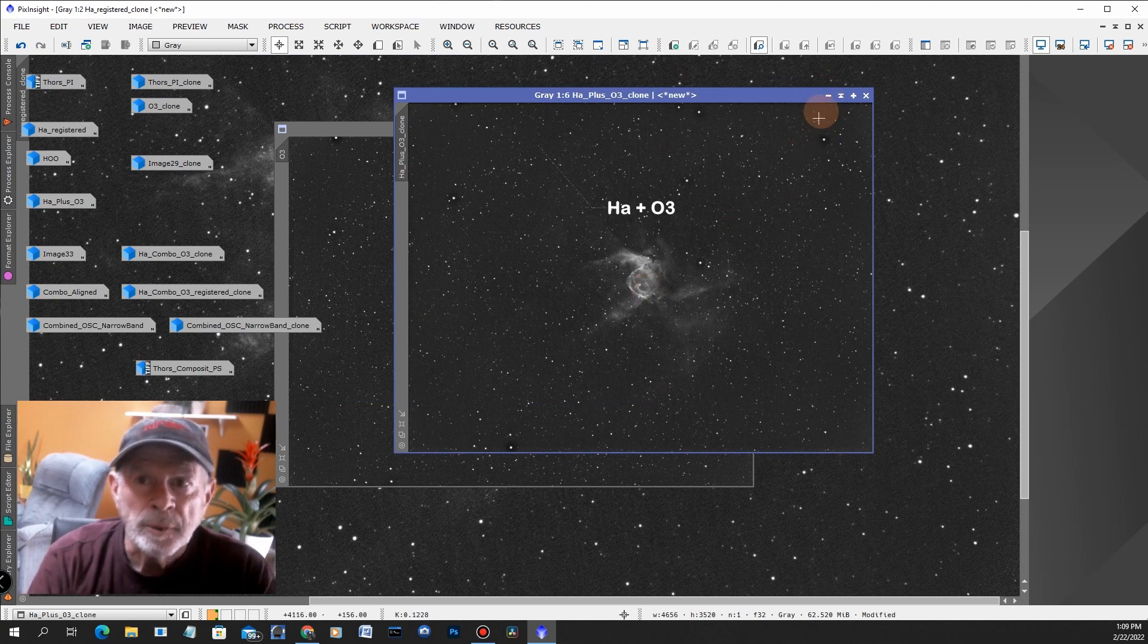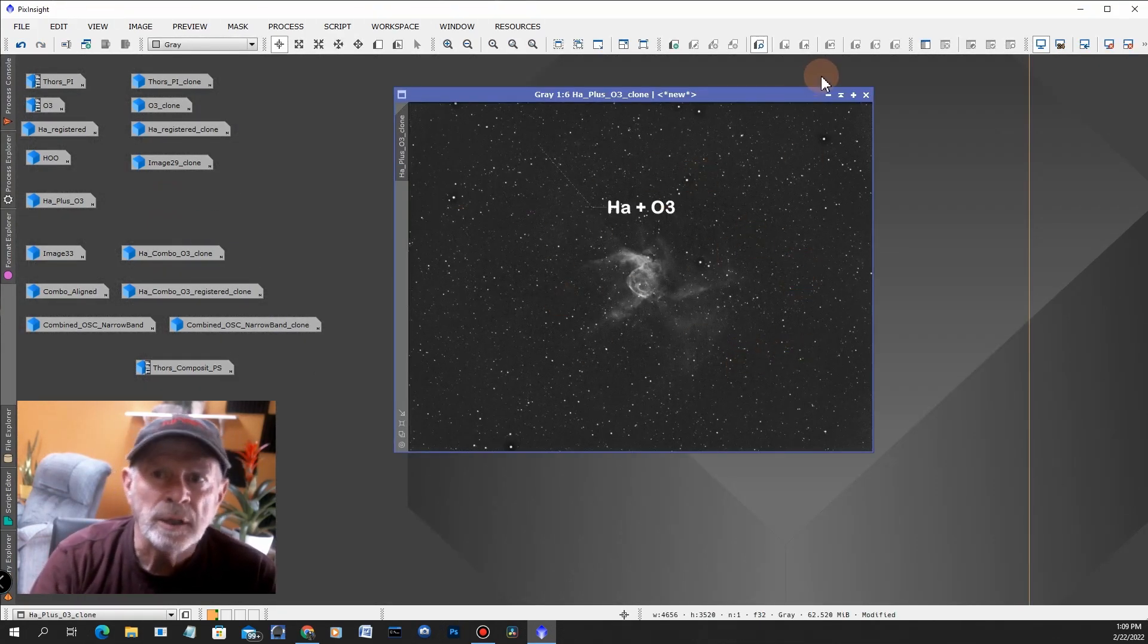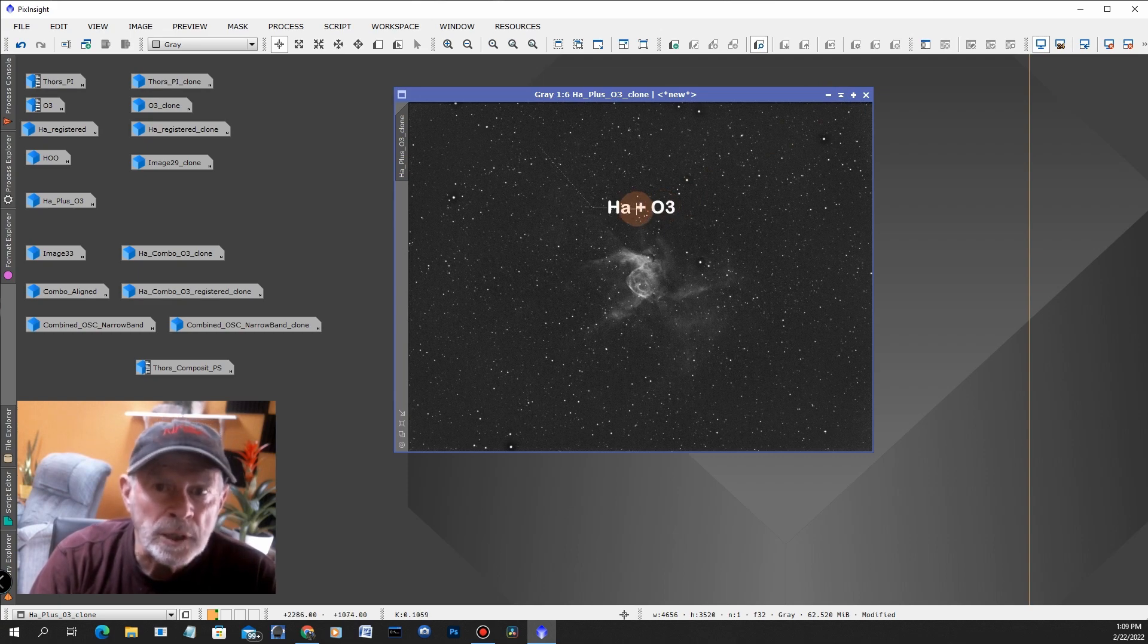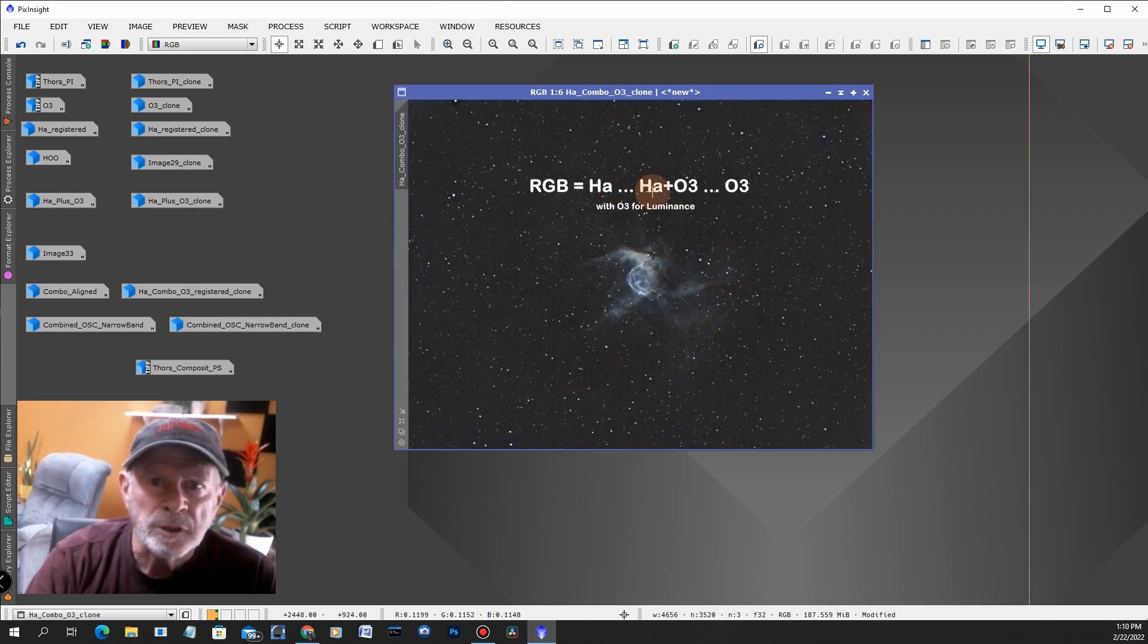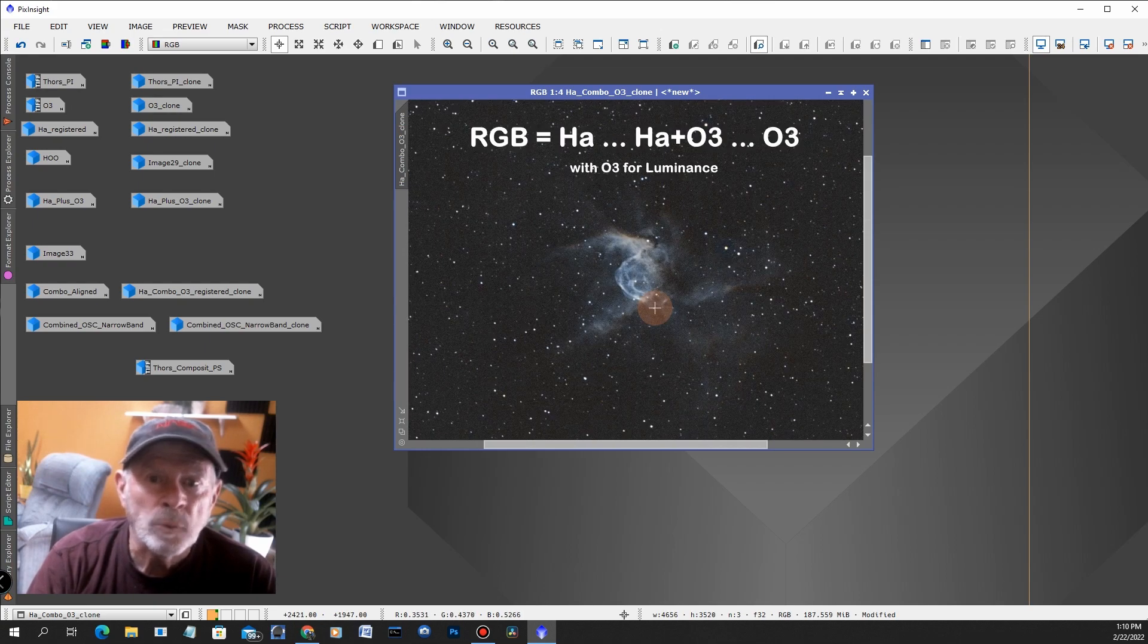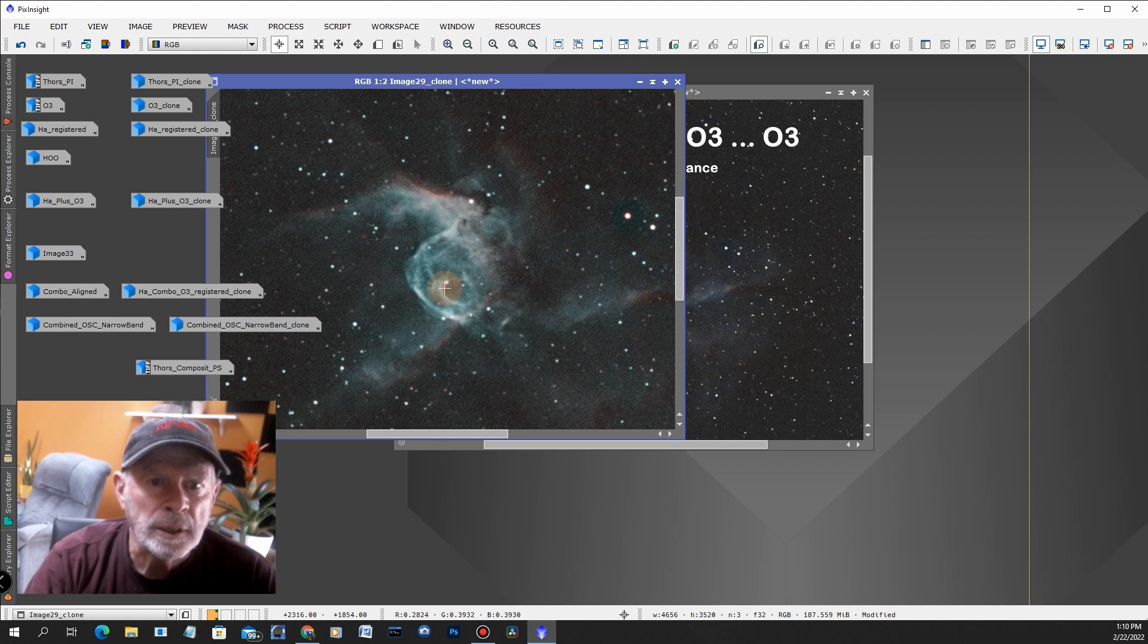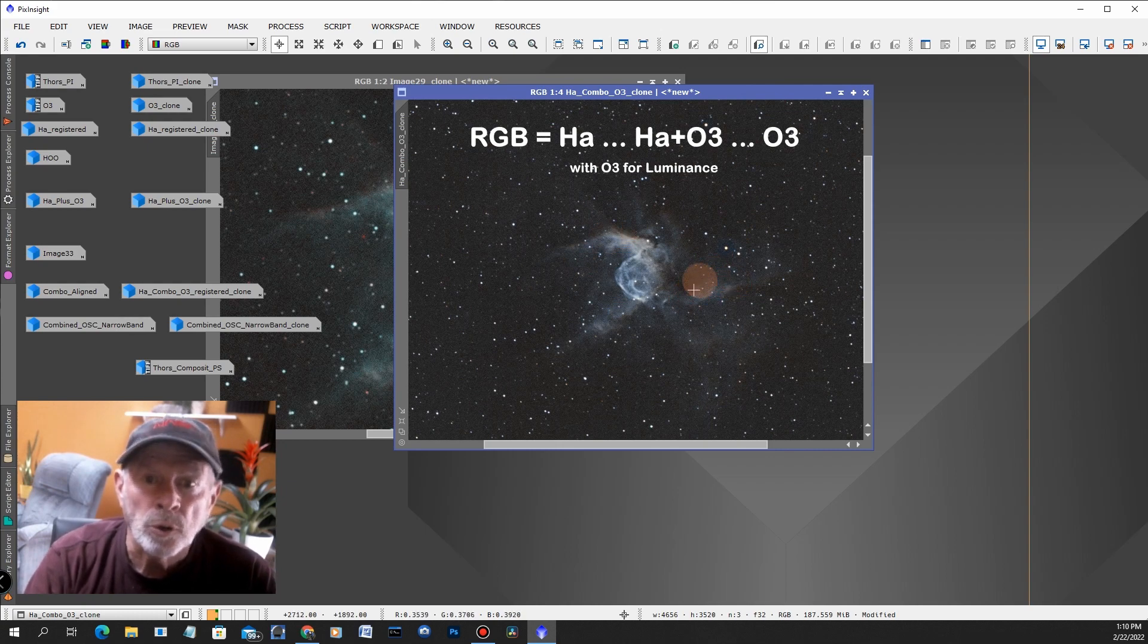Then I combined those together. The H-alpha plus the O-3 was this image right here, so then I used that as my G in the RGB. I used this for the green area of the RGB image. From that I came up with this combination here: the H-alpha plus H-alpha plus O-3 plus O-3. I used the oxygen-3 for the luminance and there you see it's much better, a nice blue area here. You get a much nicer Thor's Helmet in this region here.